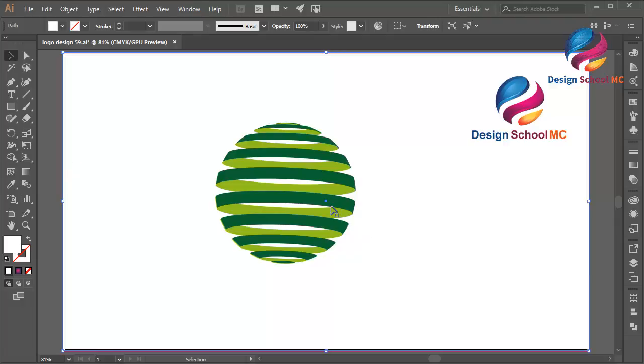This is the basic technique of how to create a 3D logo design, just using a line and default effect with automatic technique.